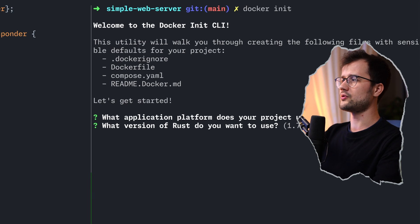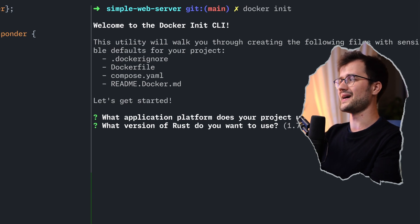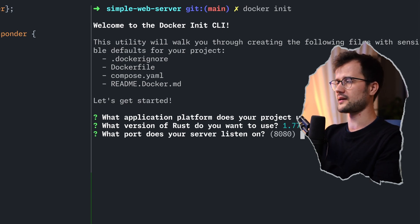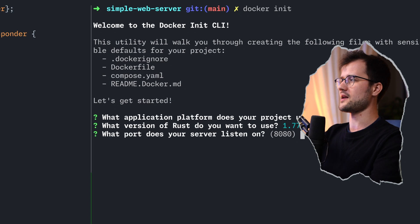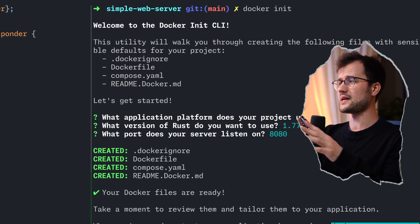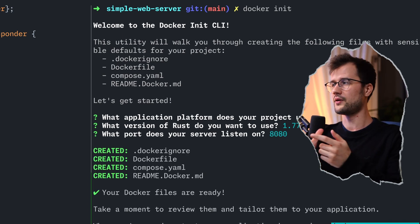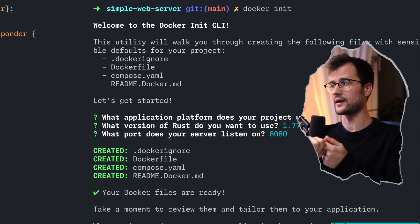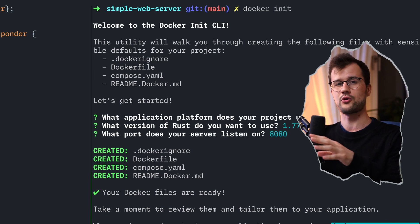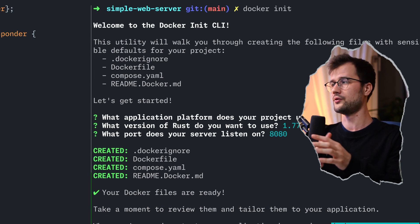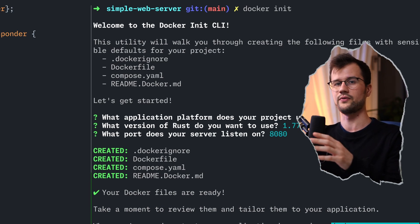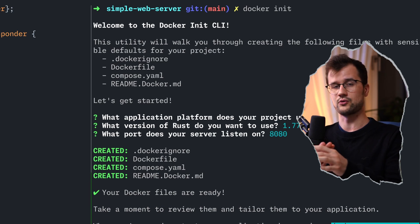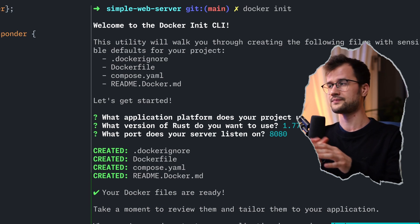After that, we are going to define the latest version or the nightly version of Rust. The port is also detected, which is 8080, really nice. And then, it basically created four files. The dockerignore file, which is specialized for our project. The Docker file, compose file, so Docker compose file, and a specific readme file.